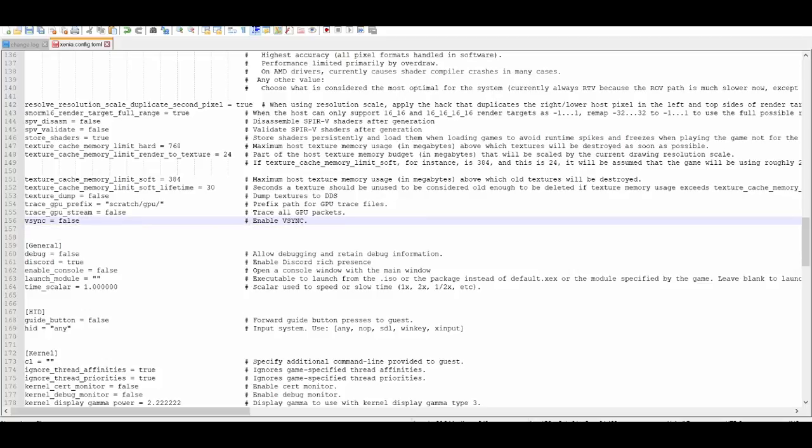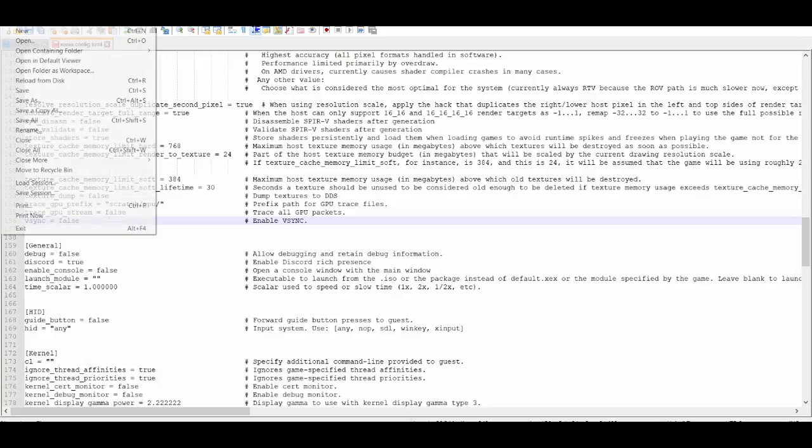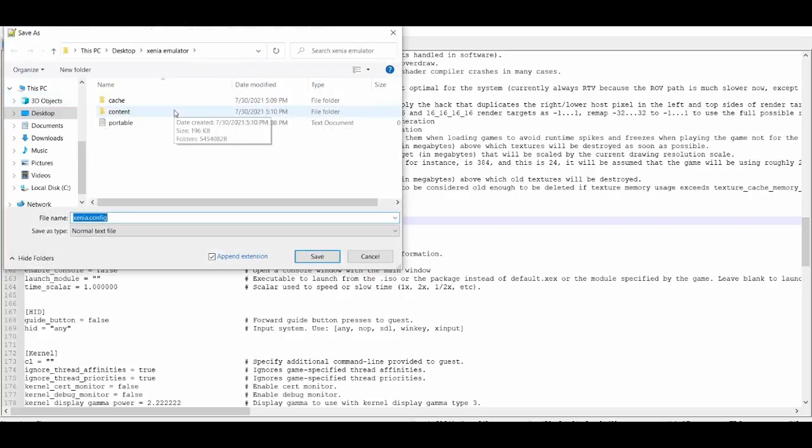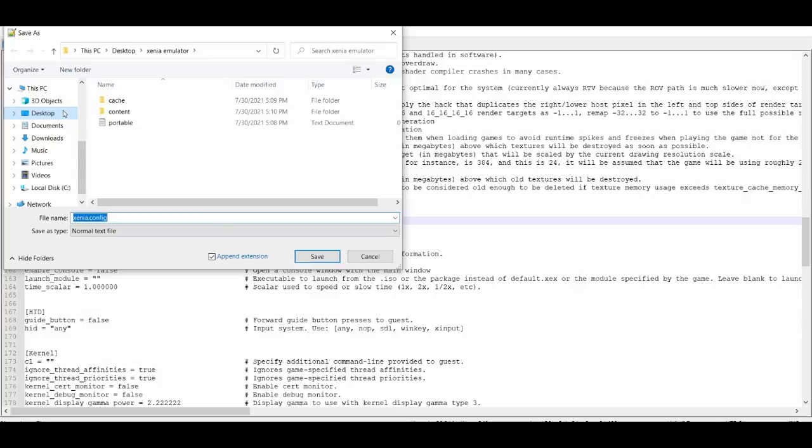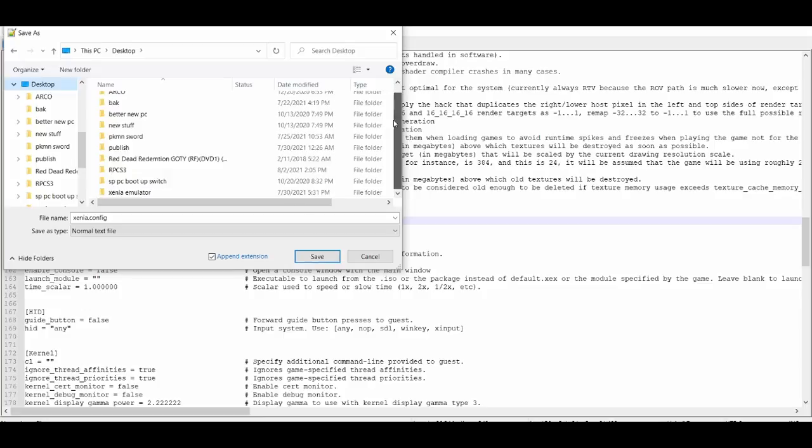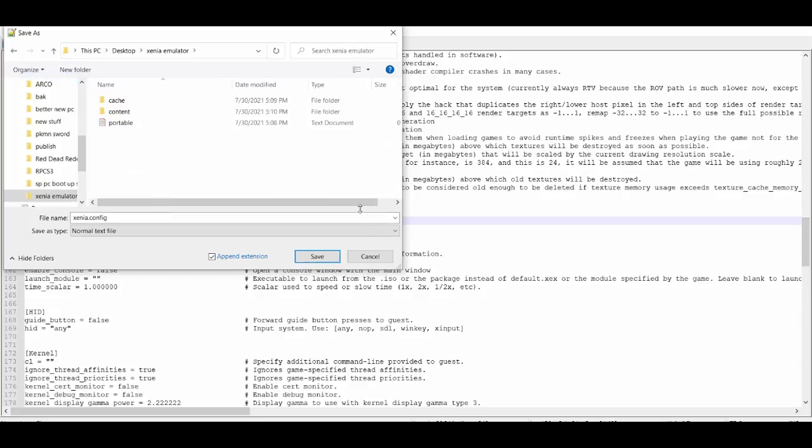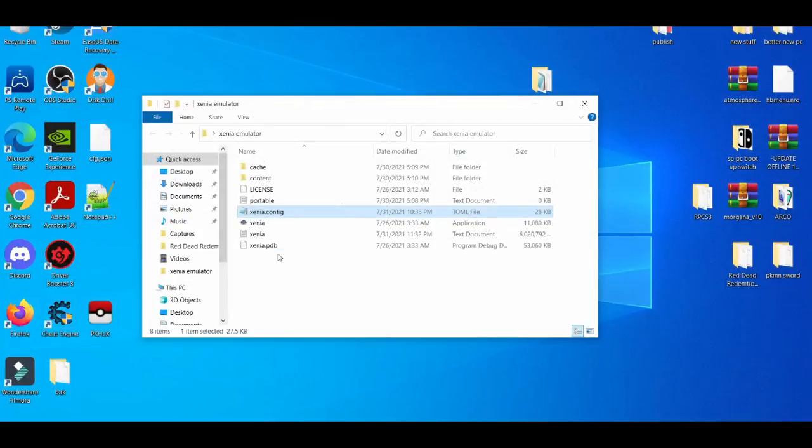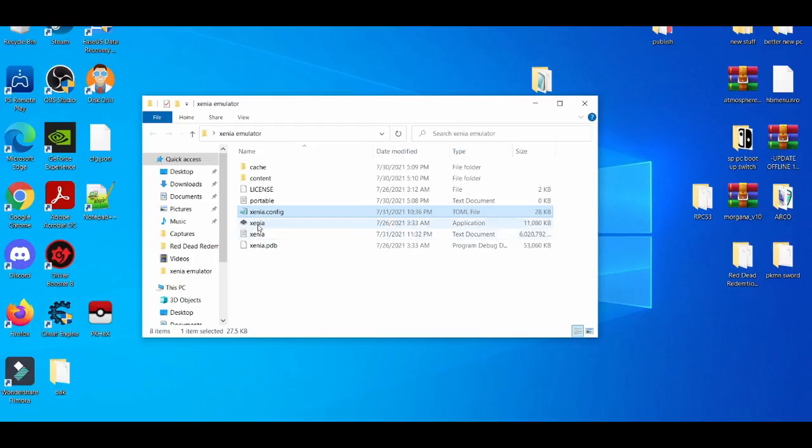After you do that, go to File, then Save As, and save it into your Xenia profile folder. Then just save it and exit out. I'm not going to save it because I want my game played at 30 FPS, but after you do that, you open up the Xenia emulator.